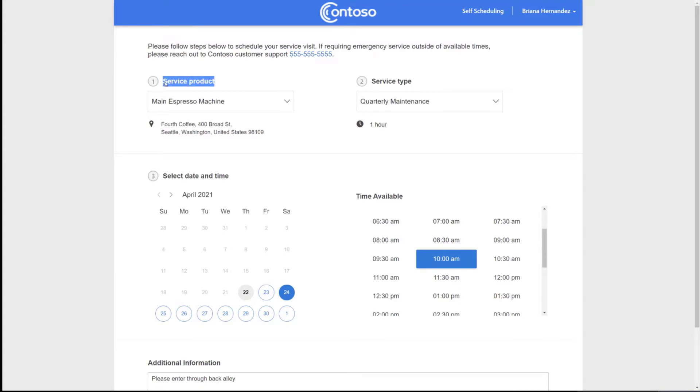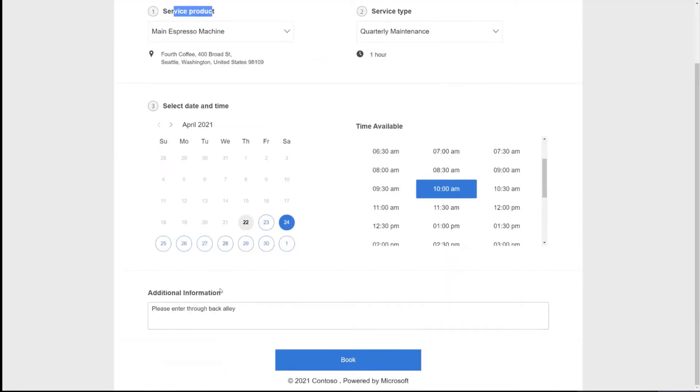The service product, if you don't want to use the word service product, you can rename that. Service type, select date and time, time availability and additional information. So if you need more specific additional information, you can retitle that.